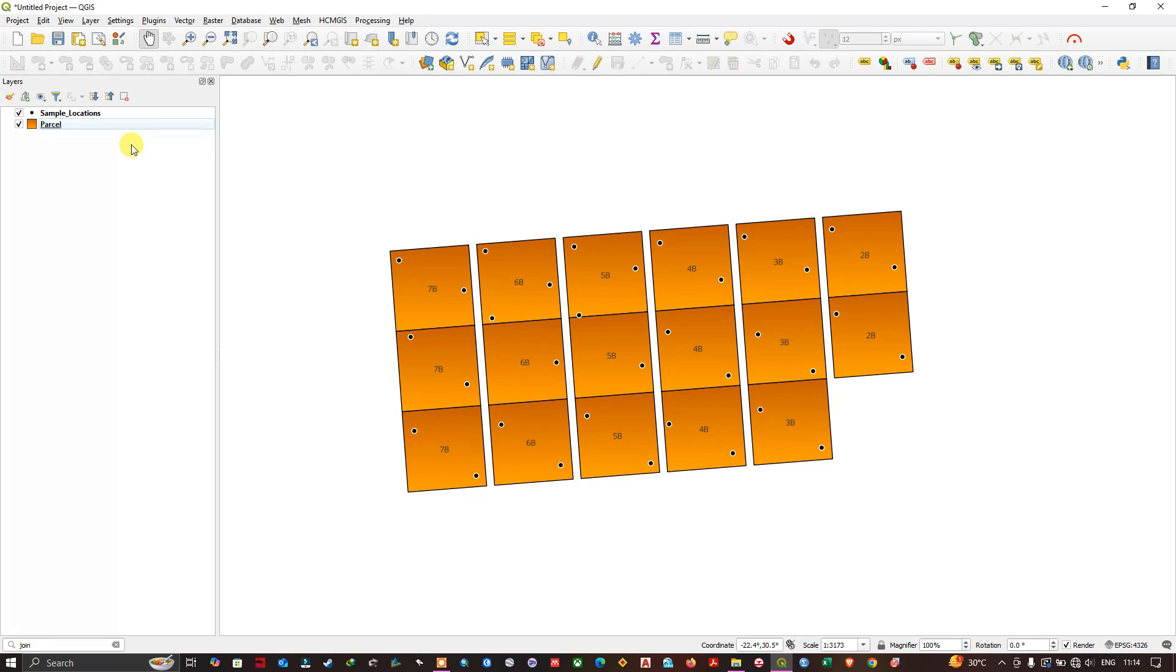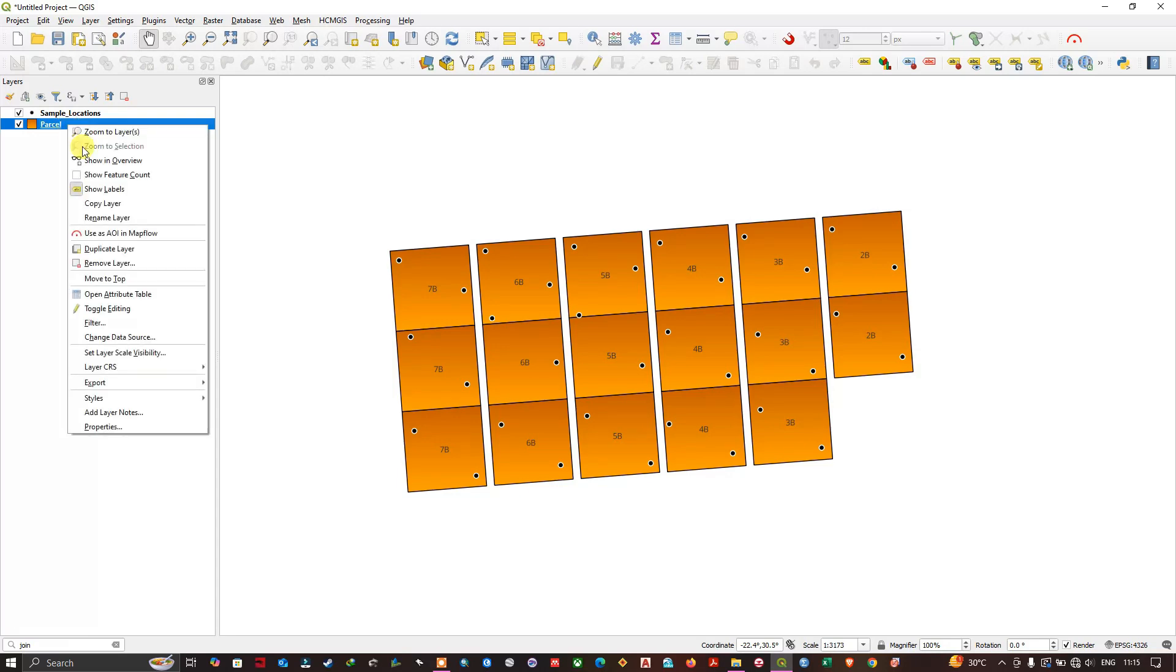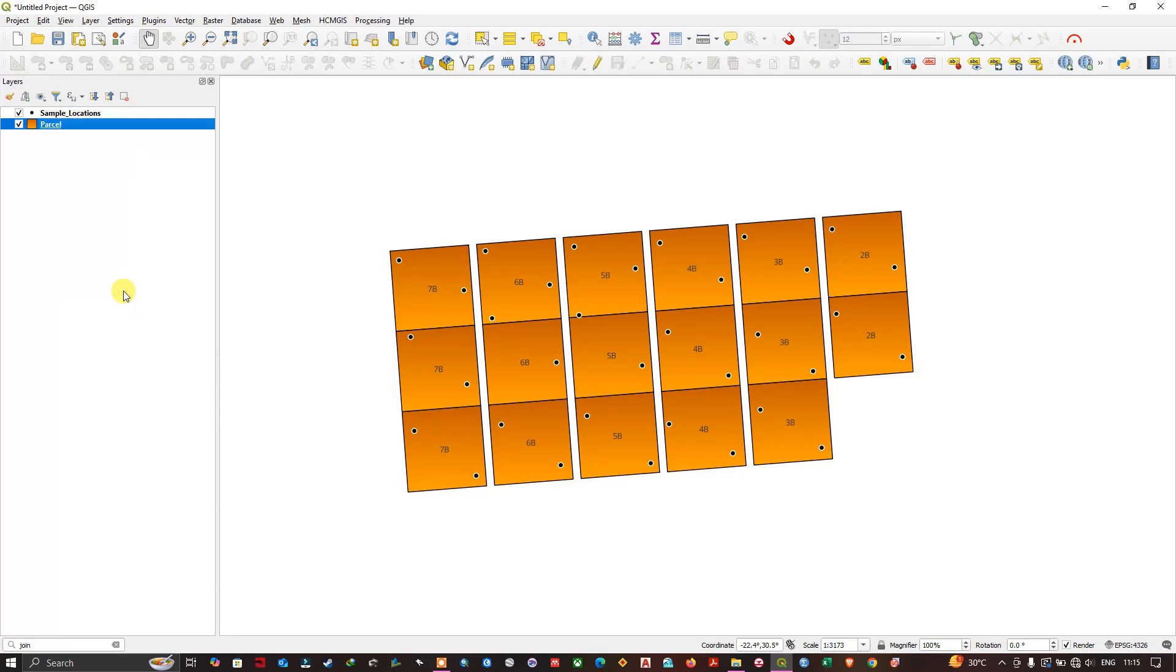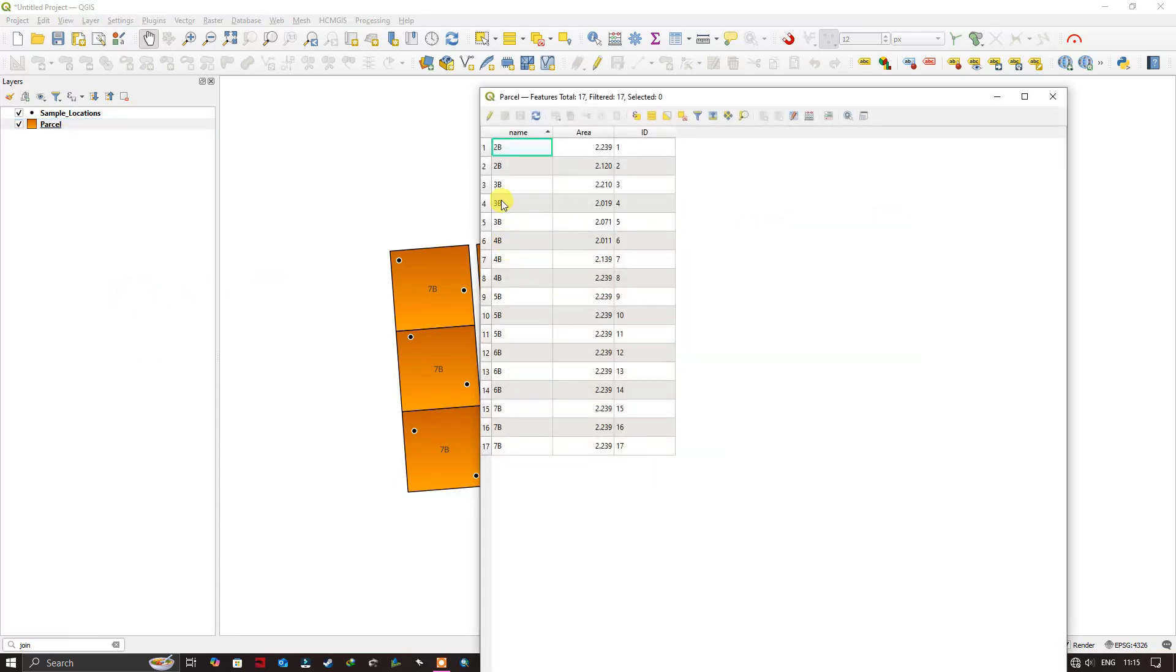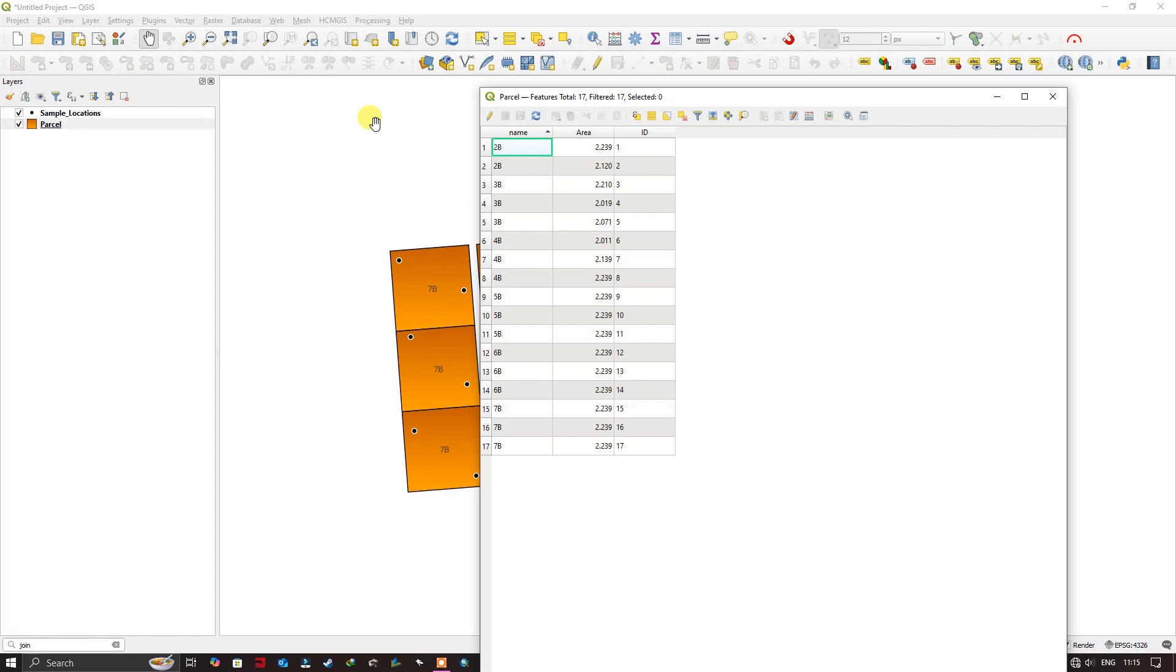The main aim of this video is to transfer attributes. For example, you can see the parcel over here. Let me open the attribute table. The main aim of this function is to transfer the attribute fields from one layer to another layer. In this case, I am going to transfer these fields from this parcel to this sample location.